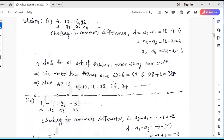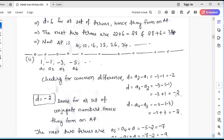The next two terms are the terms after 22. To 22, we add the common difference 6 successively. So 22 plus 6 gives 28, which is the next term after 22. And to 28, we add 6 again, giving 34. So after 22, the next two numbers are 28 and 34 for this arithmetic progression.